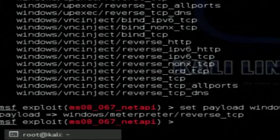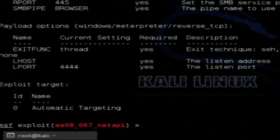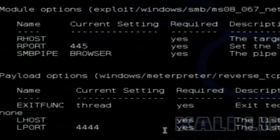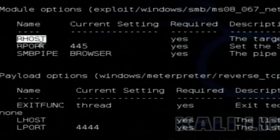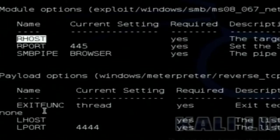For the payload to execute on the target machine, it needs some information — like the IP address of the target machine and which port it should listen on. To see what information is required, type 'show options.' It lists all variables needed. You need to specify RHOST, which is the IP address of the remote host. The RPORT is already set to 445, since NetAPI32.dll is running on that port, so we will not change it.